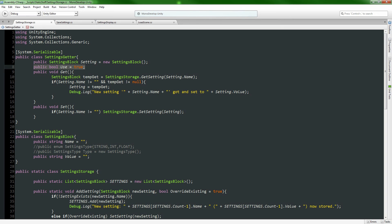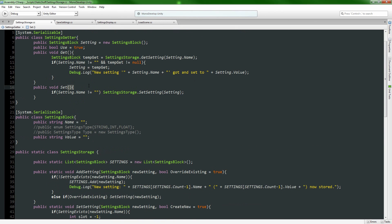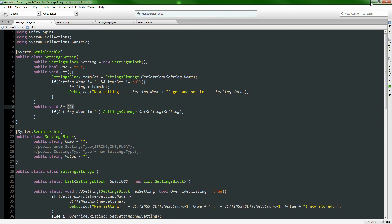The Get function looks at what we have saved and sets the display to that value. The Set function goes the opposite direction - it pulls stuff off the display and stores it in the static class. An easy way to think about that - let me just show you how it works.